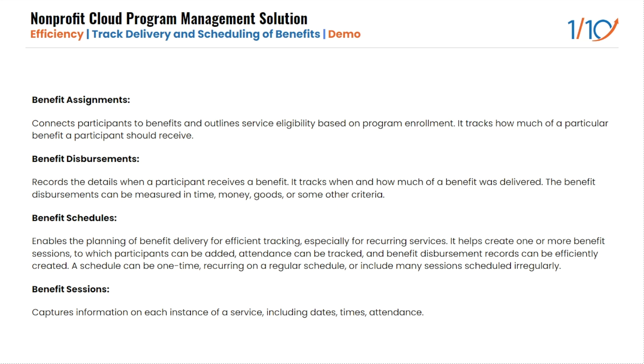The second one is benefit disbursements. This object records details when a participant receives a benefit. Benefit schedules enable planning a benefit delivery for efficient tracking, especially for recurring services.